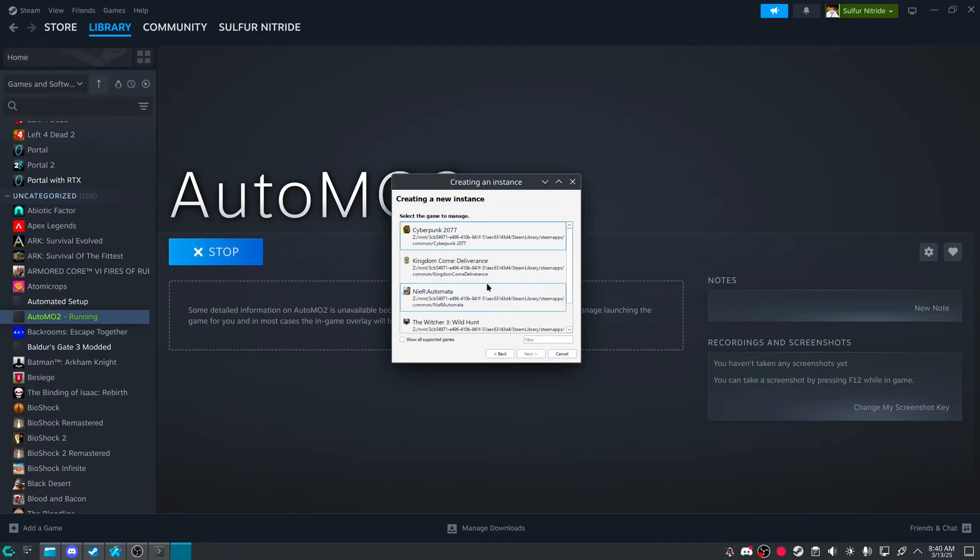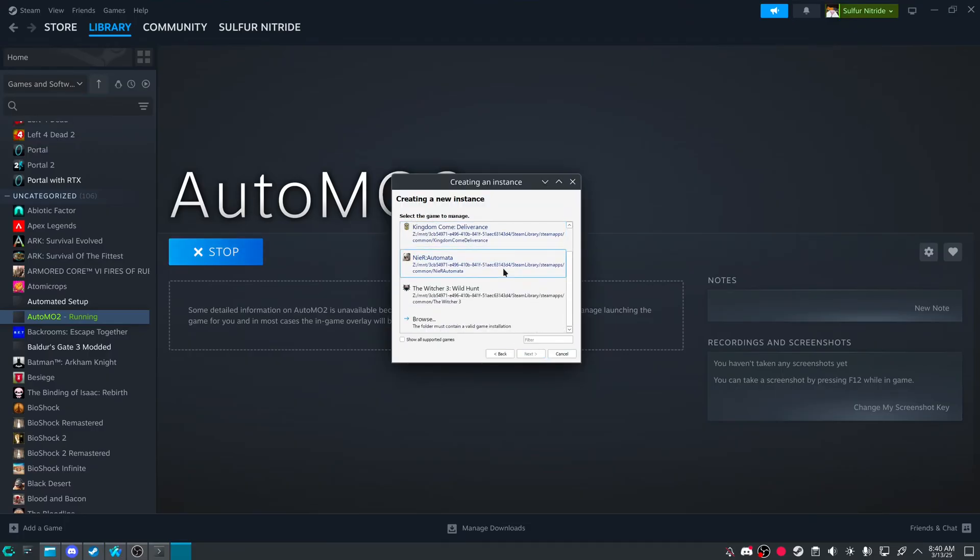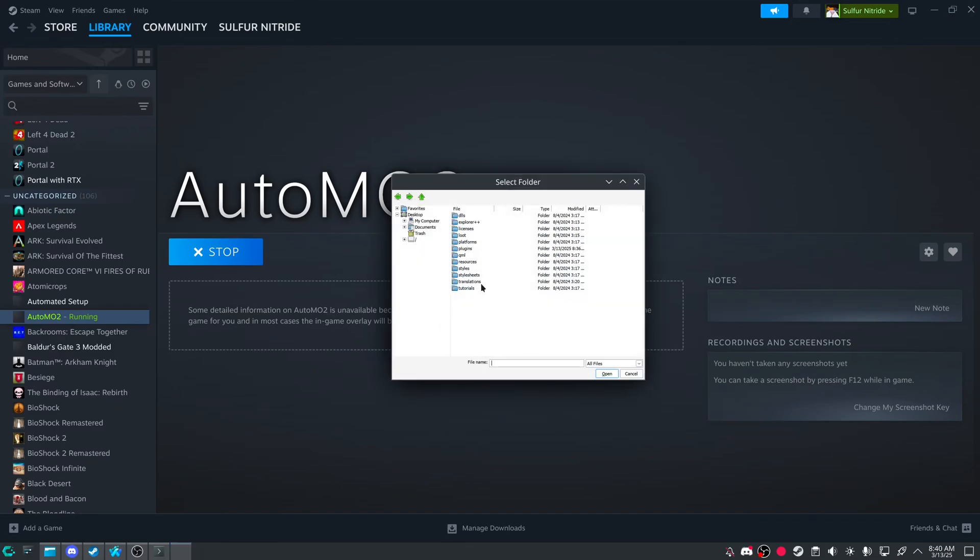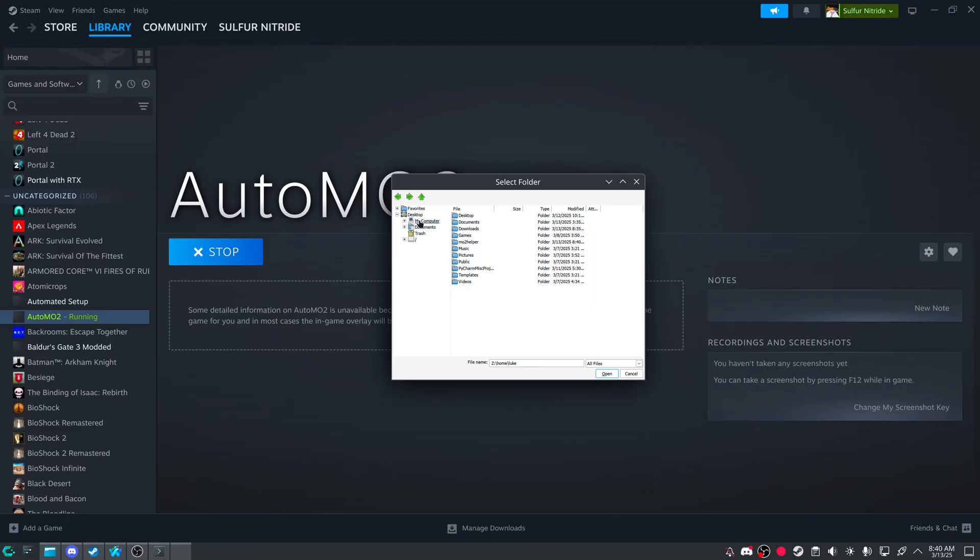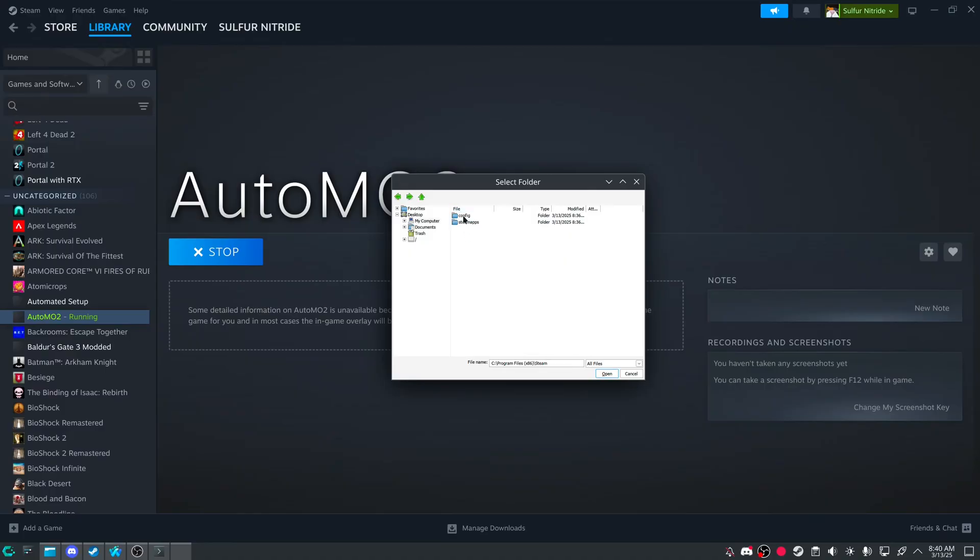And then auto Mo2. And then create a portable. And then if you have games inside of your Steam folder, you might notice it's missing.